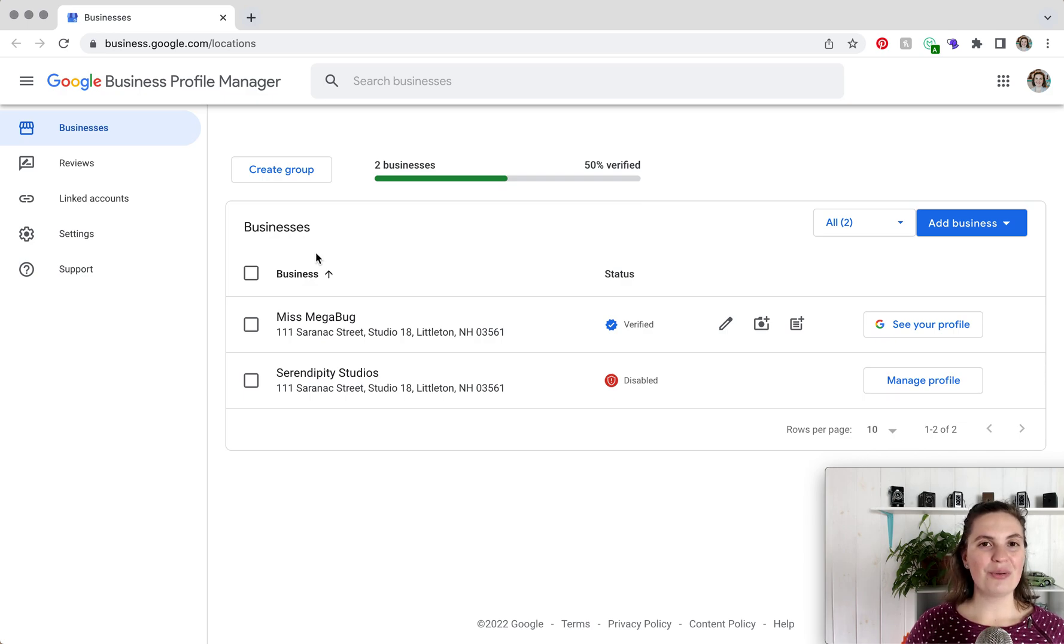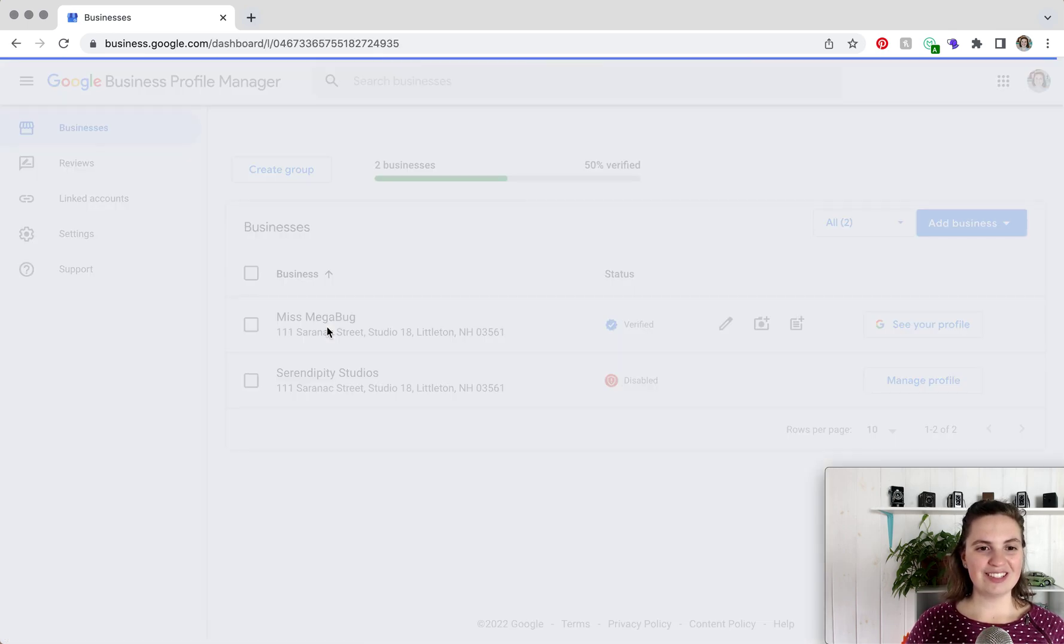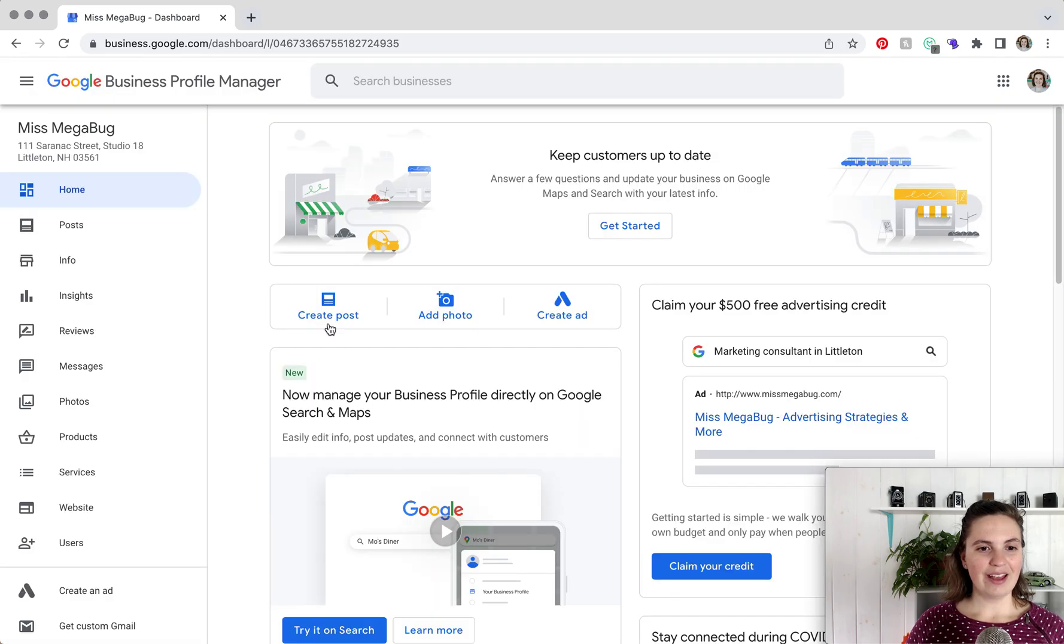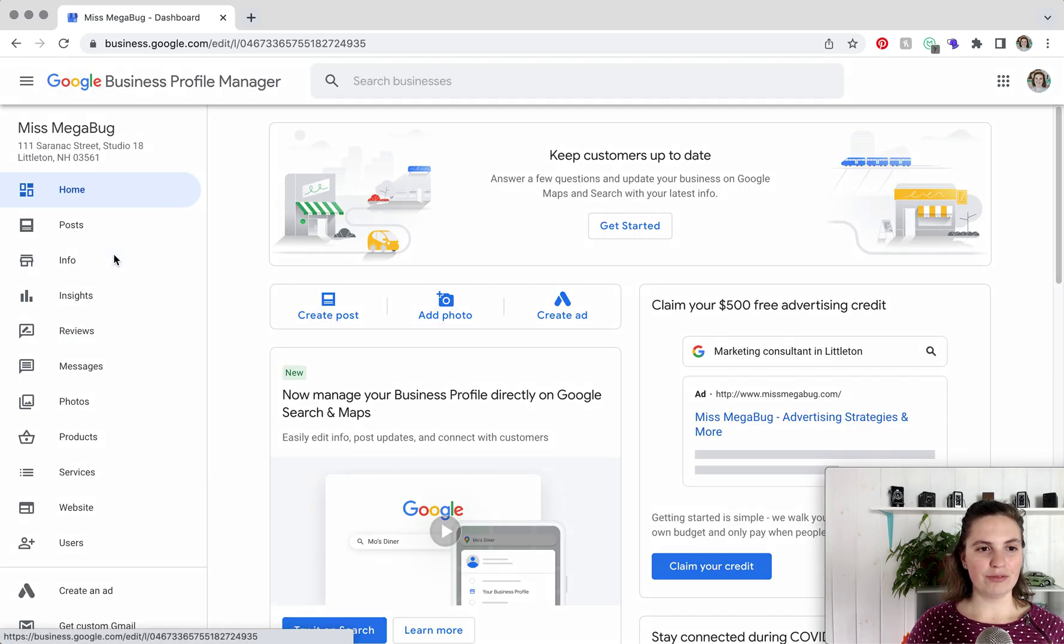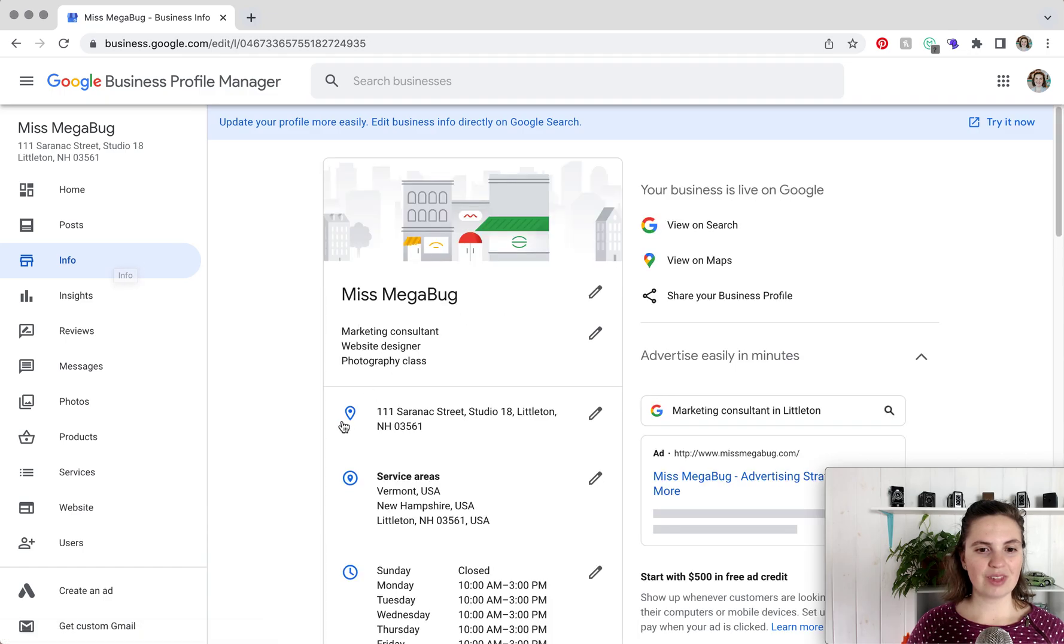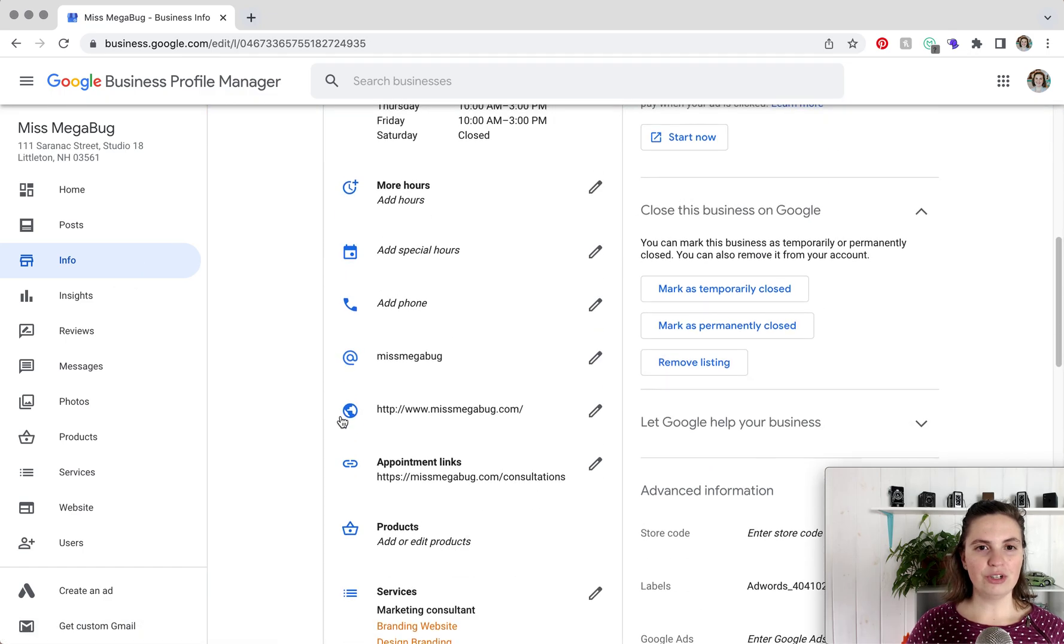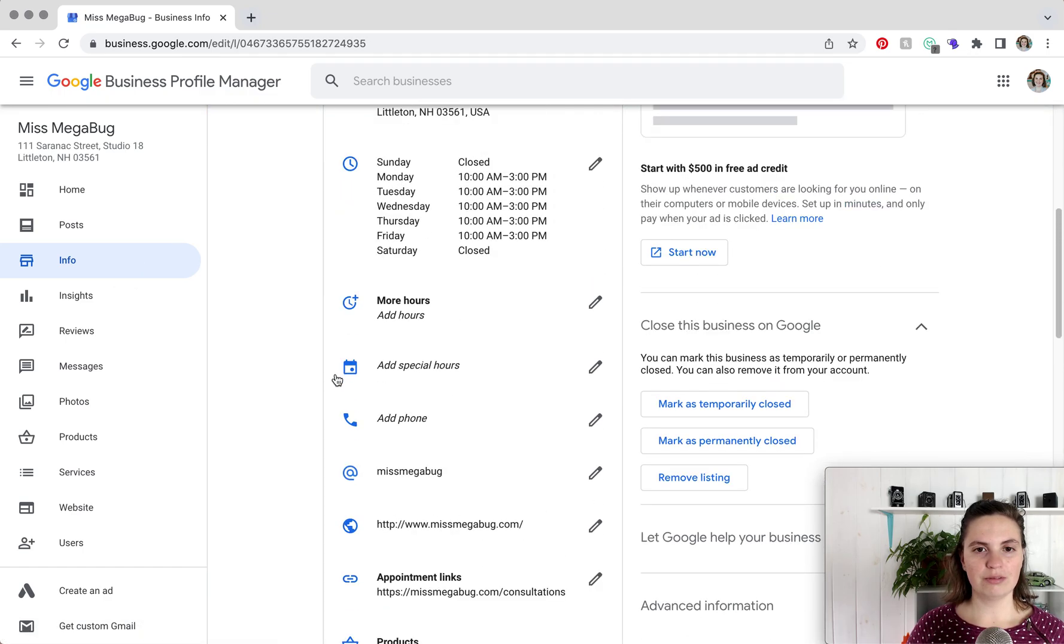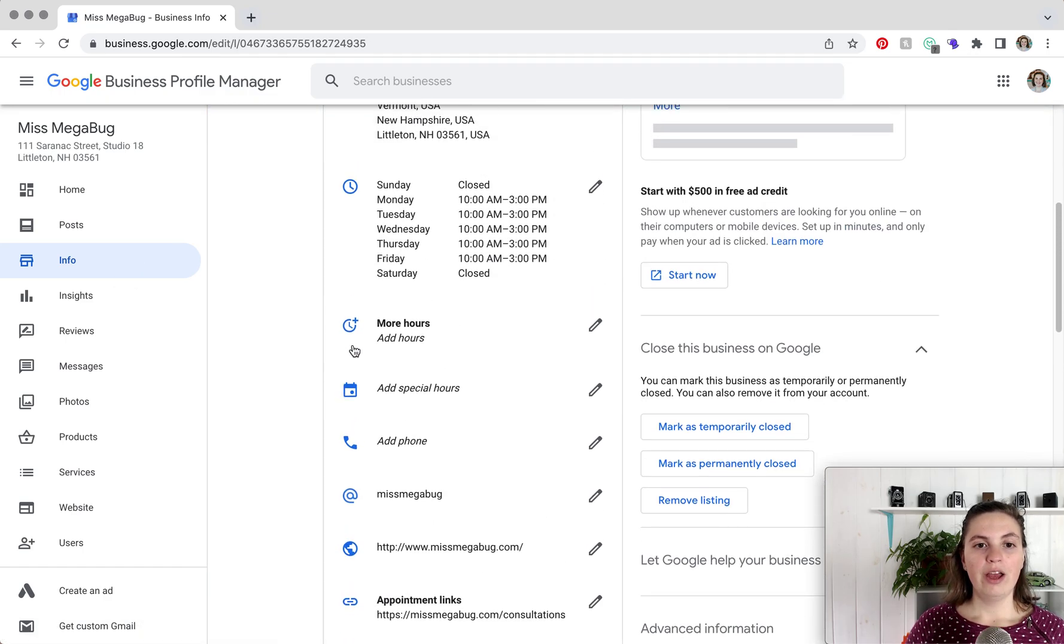What we're going to do is click on my business and now we're going to click on info and we're going to scroll down. Whoops, a little too far.